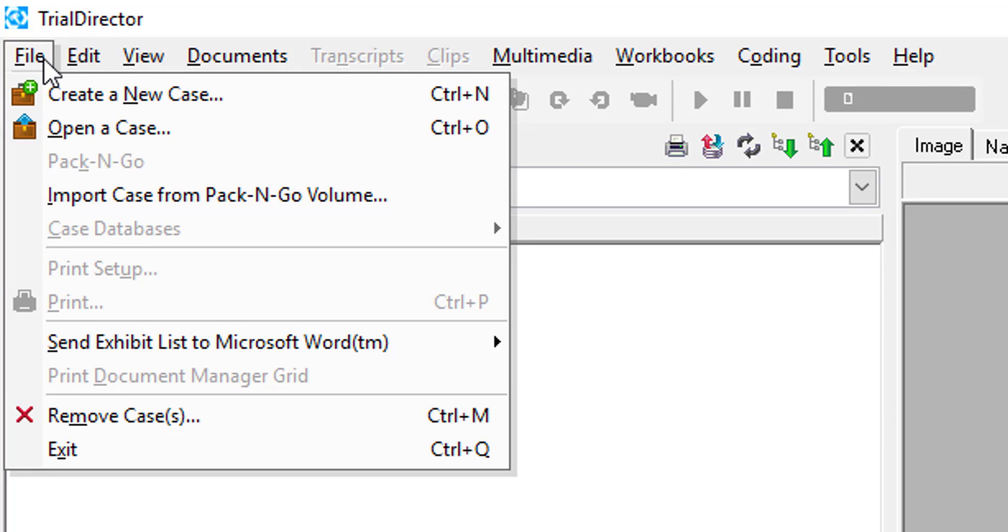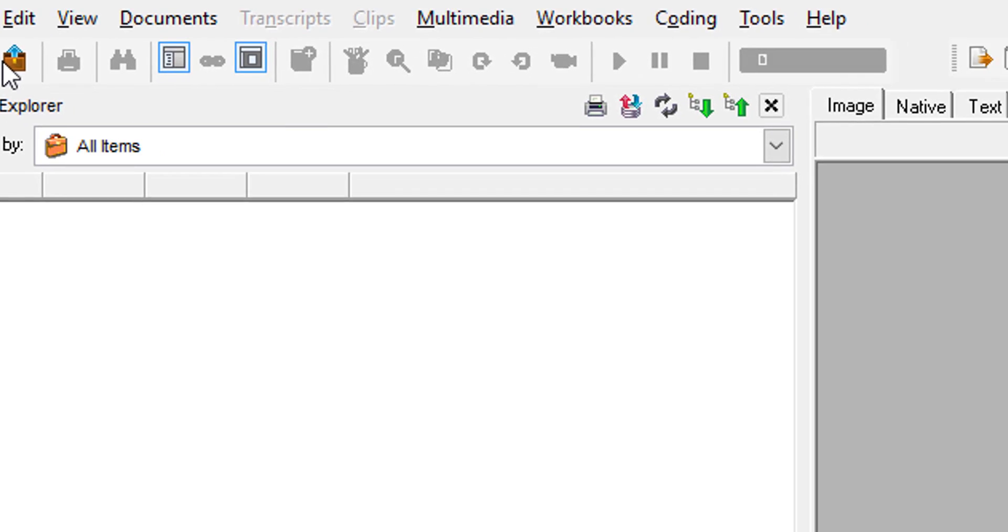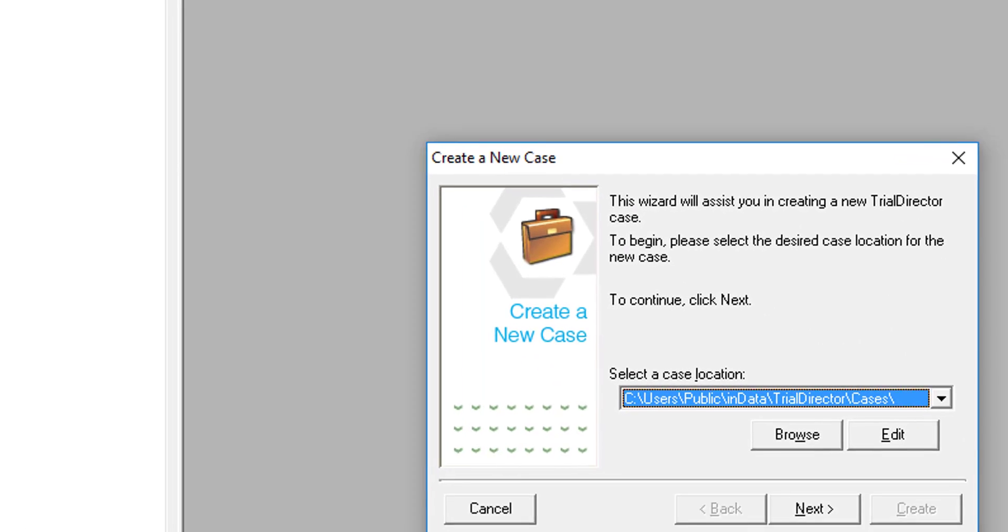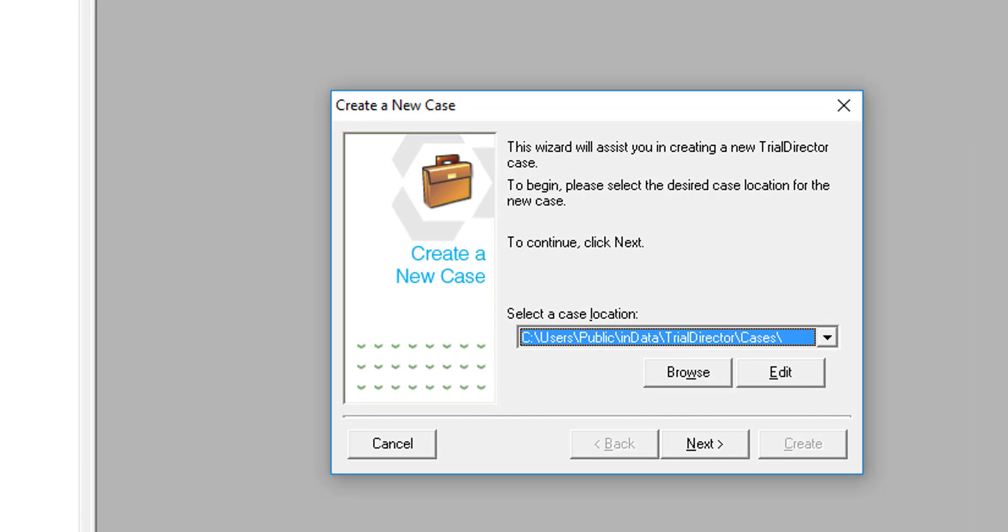Proceed to move your cursor down to where it says Create a New Case. Trial Director will prompt you with a wizard.